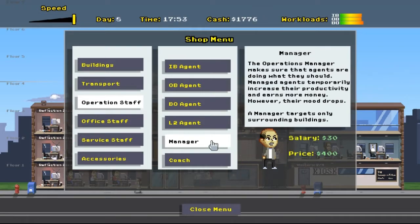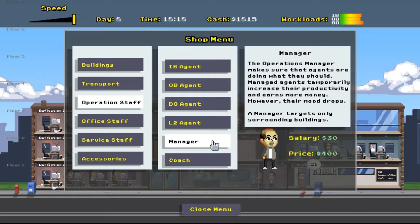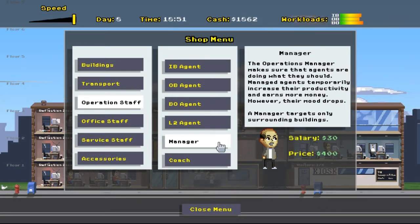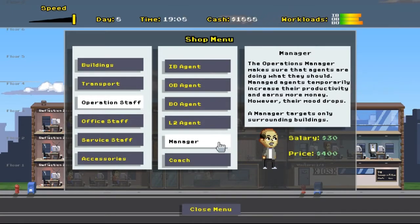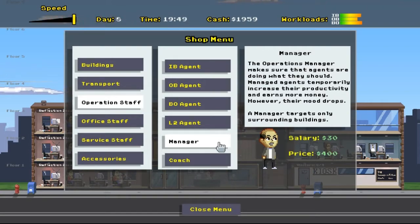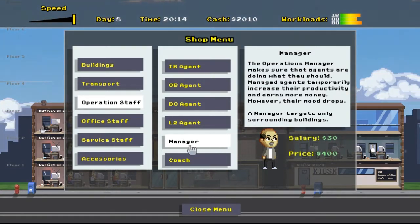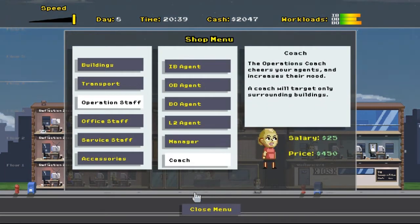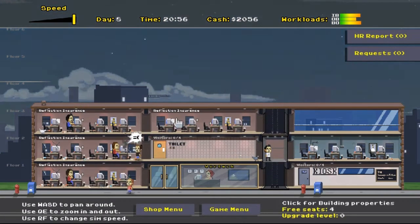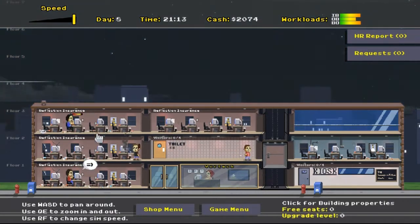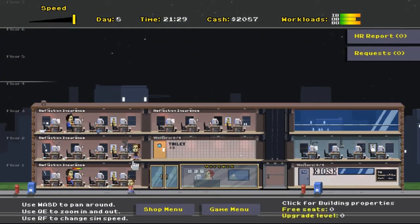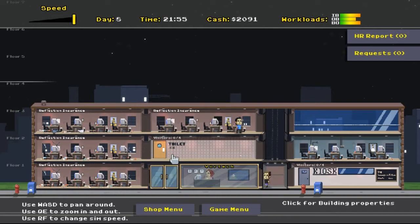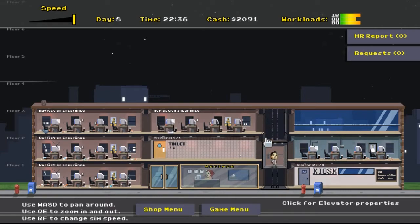So, I think what we should do is look into a manager. Operation managers make sure the agents are doing what they should. Managed agents temporarily increase their productivity and earn some money. The mood drops. Manager targets only surrounding buildings. That was the problem with the manager. I don't know how many people he's going to effectively manage. But the more I think about surrounding buildings, if I put him here, he'll do these two. If I put him here, he might do these three. It's hard to say. Everyone's going home anyway. So, no point in hiring a manager.